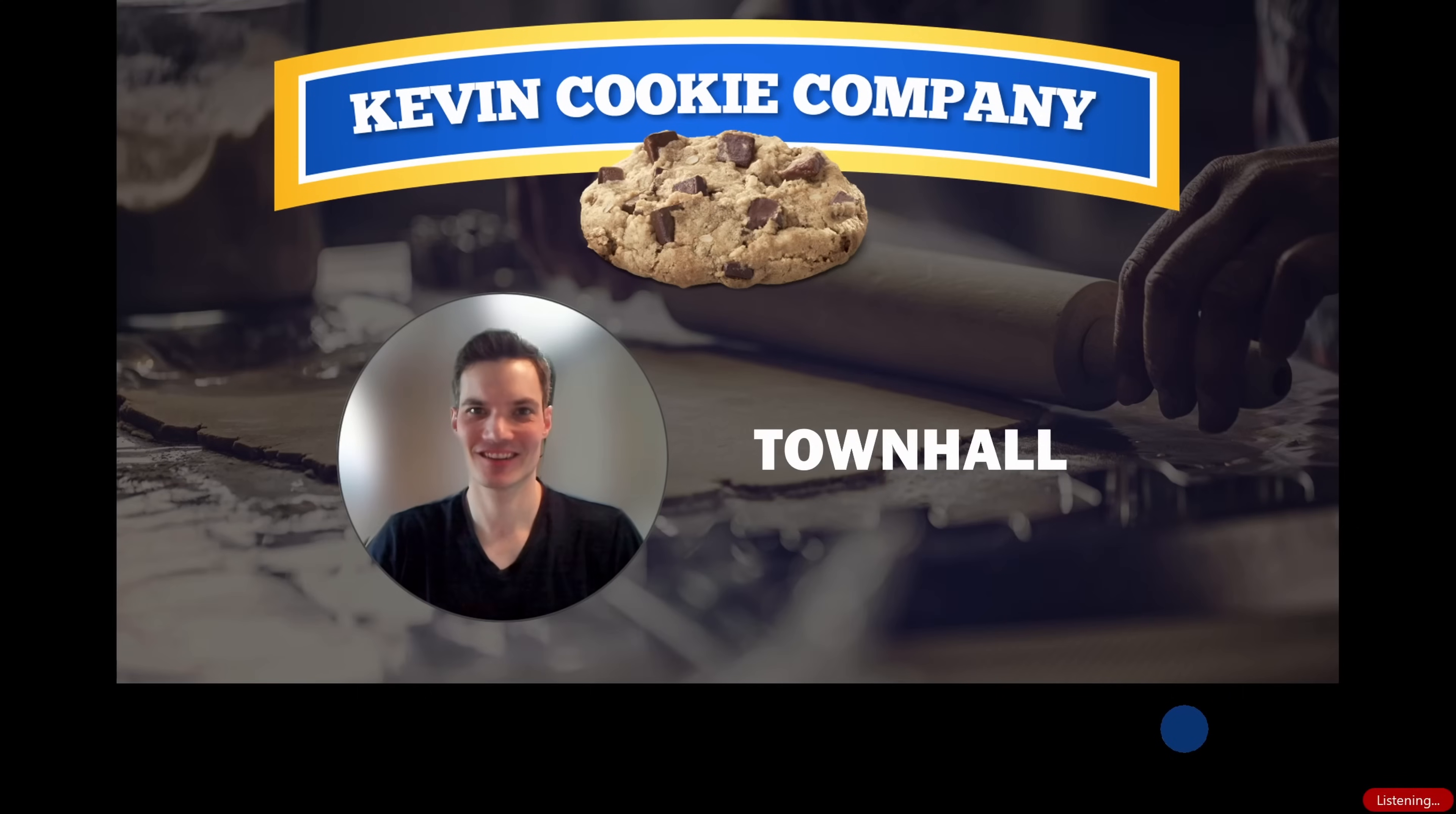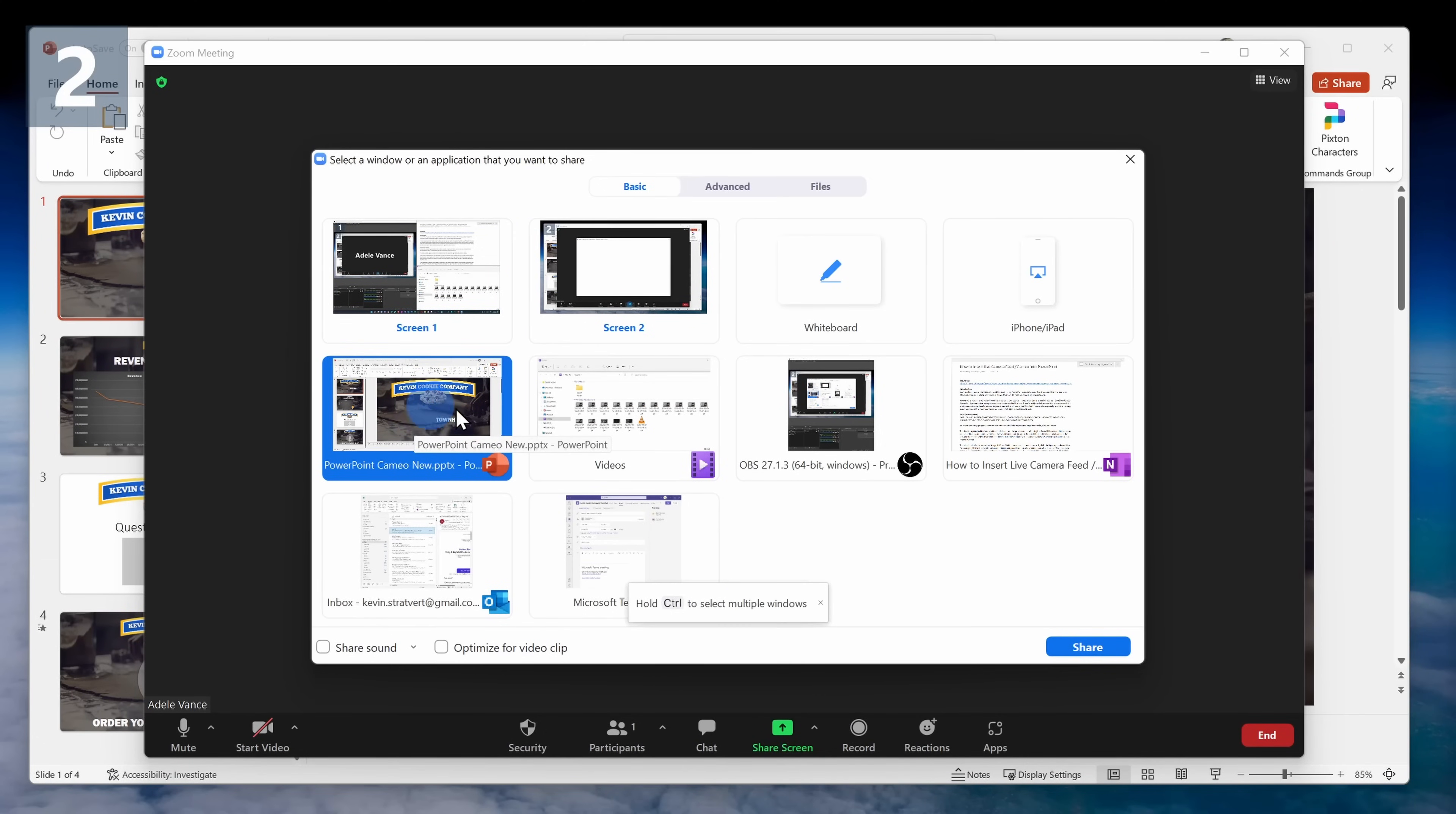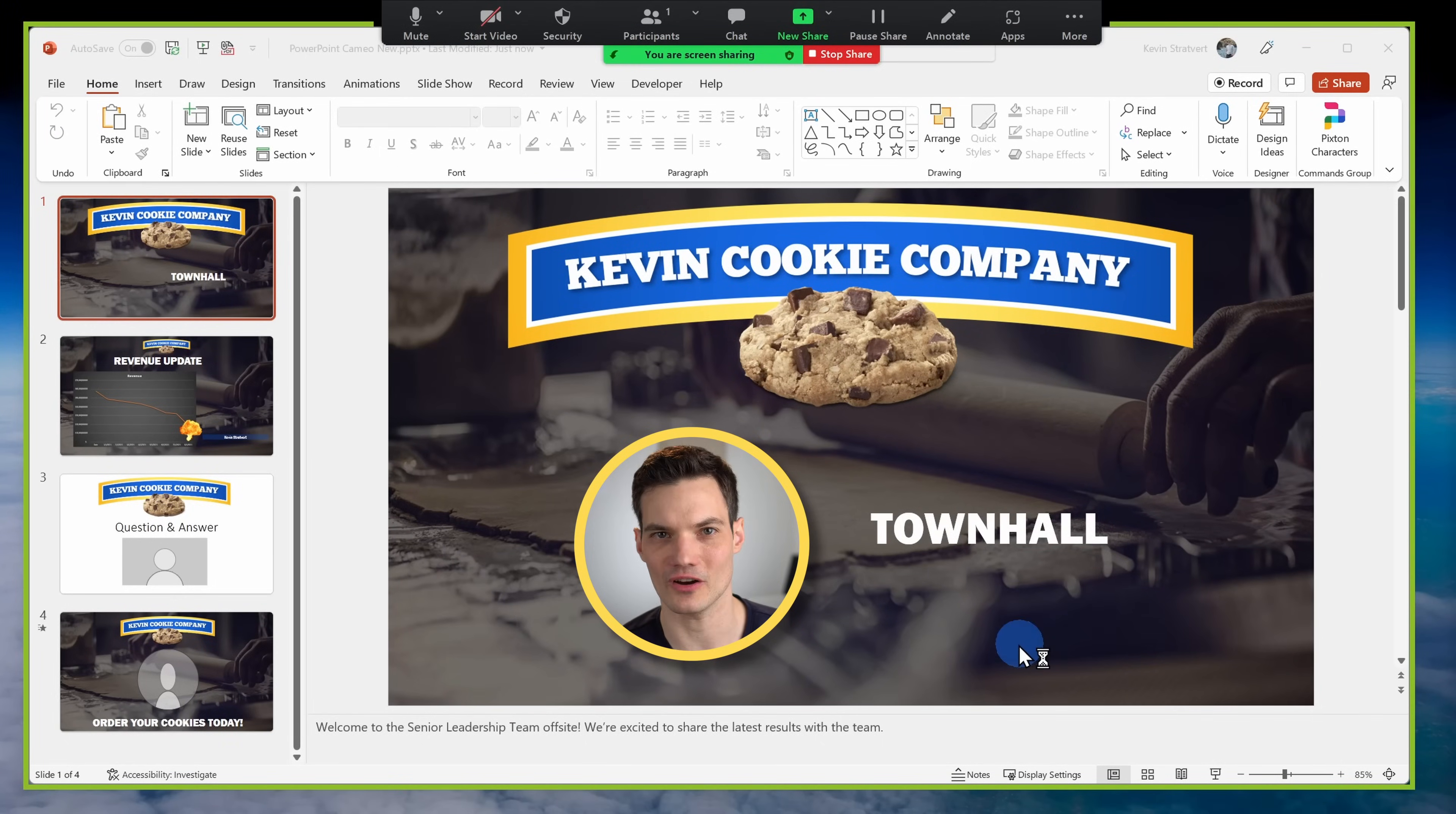So when and where would you use Cameo? It's currently available in slideshow mode in PowerPoint. You can also use it in Microsoft Teams, in Zoom, and any other web conferencing software when you share your full screen or just a window. For the video to work though you just have to make sure that you turn off your video feed in the conferencing software and you have it turned on in PowerPoint.